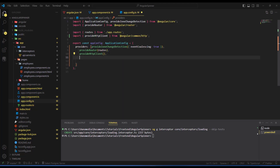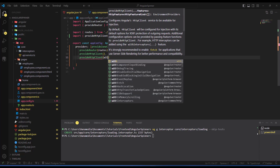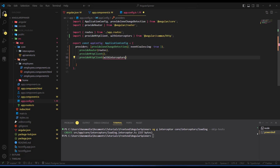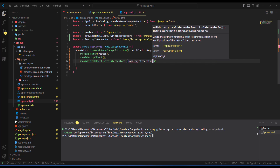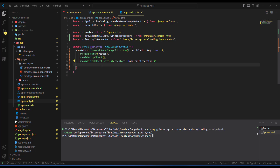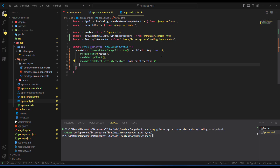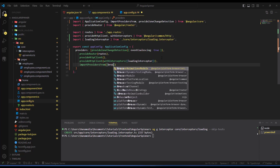After creating the interceptor, open app.config.ts. Inside provideHttpClient, add withInterceptors and pass in the loading interceptor. Make sure to do this — if you don't, the interceptor will not be applied. This is the new approach in Angular 17 and 18 with standalone components. We also need to provide BrowserAnimationsModule using importProvidersFrom so that the spinner animations work.